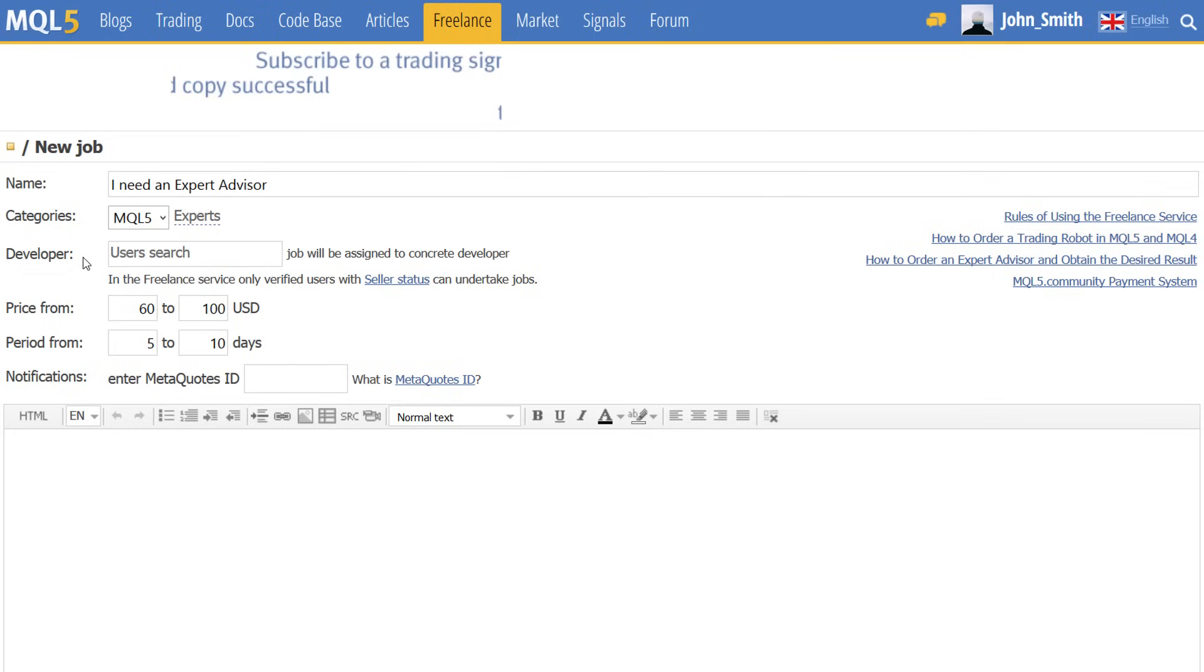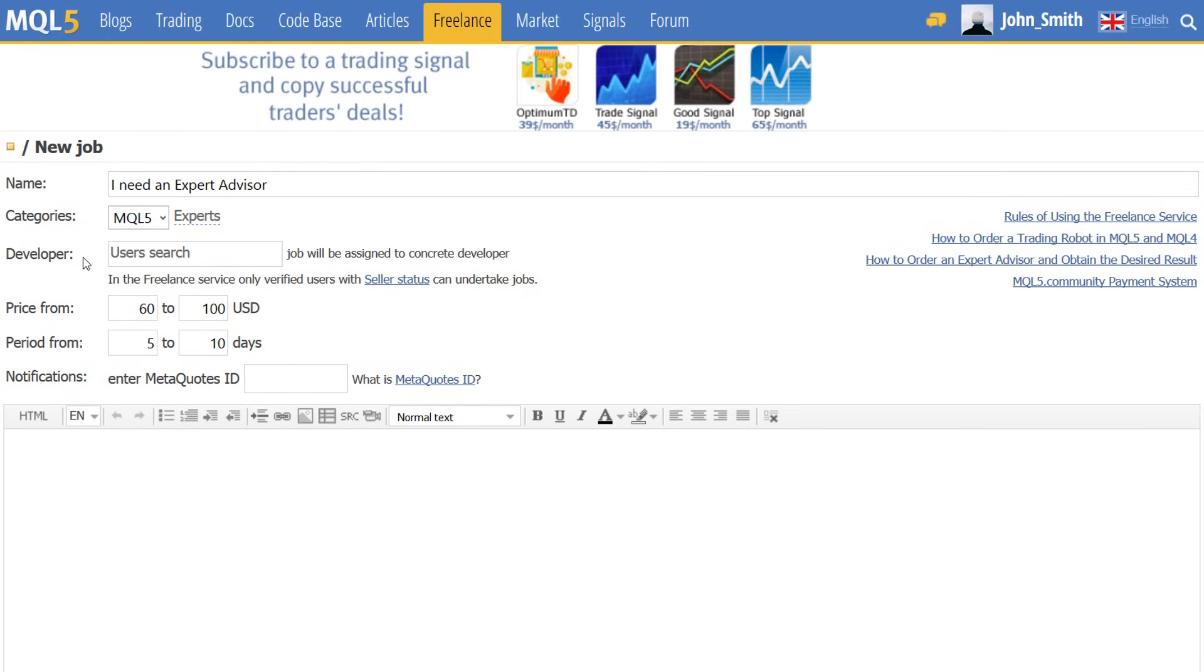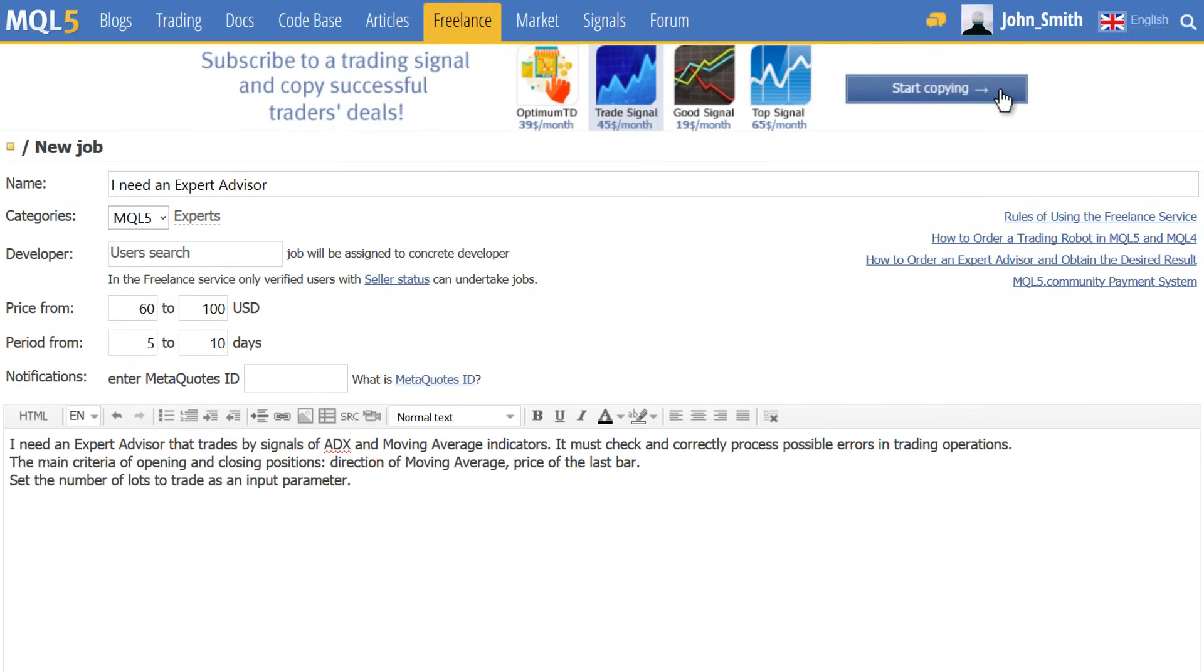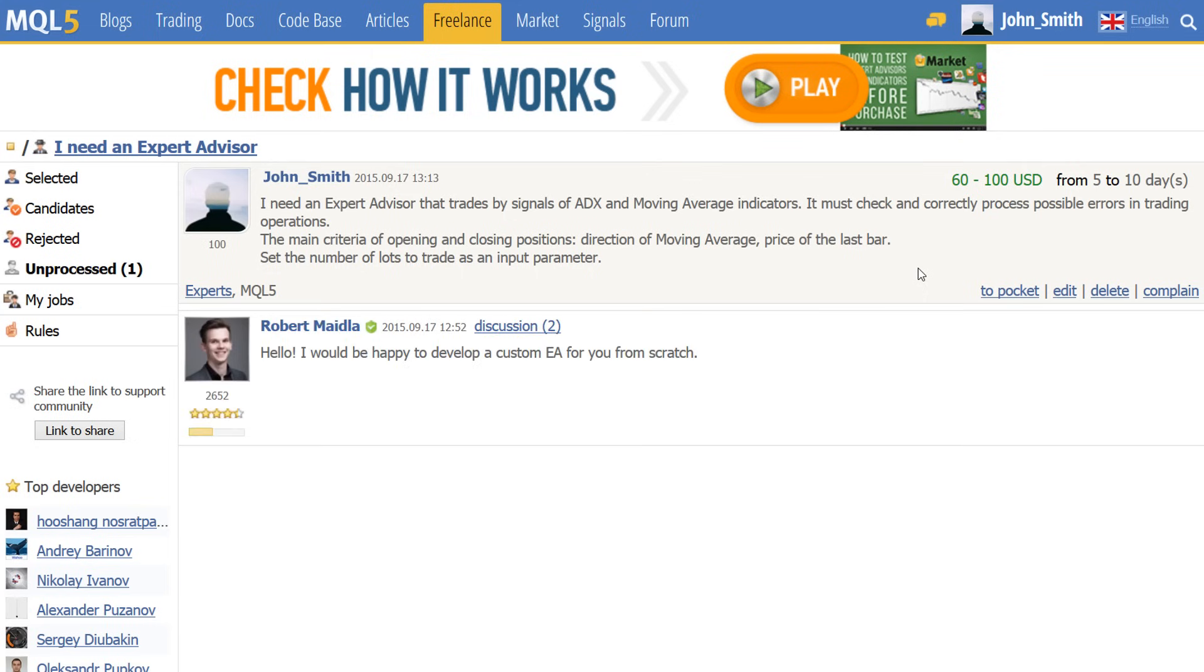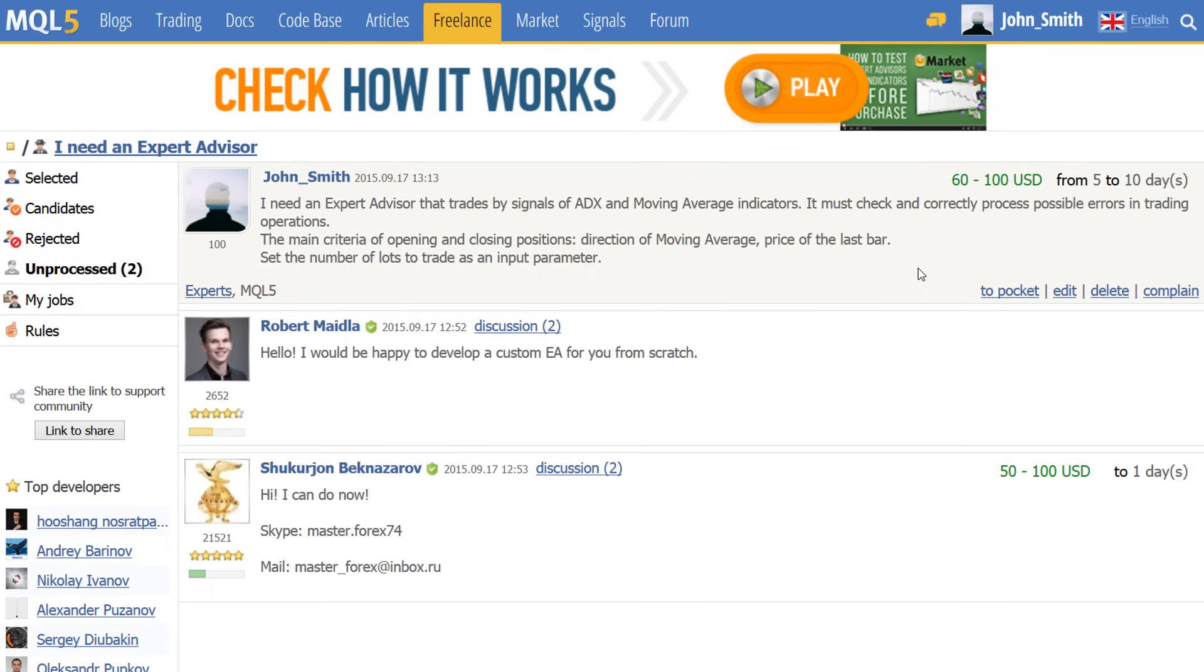You can also create an order for a specific developer. This will be an order for a personal job and it will not be available to other developers. Then, fill in the description, attach files if necessary, and post your order to the freelance section. This makes your job order public and available to developers.